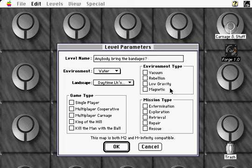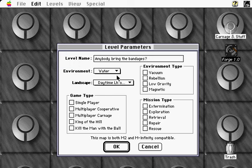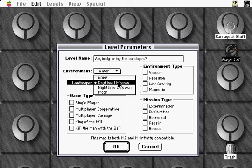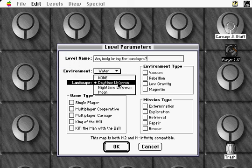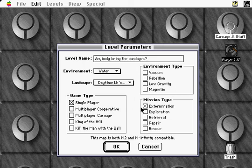We'll start by creating a simple map using the basic water texture set, a daylight background, and a single player game type. Our level's mission will be to kill everything, and so we'll choose extermination. And we'll stick to the standard environment type.